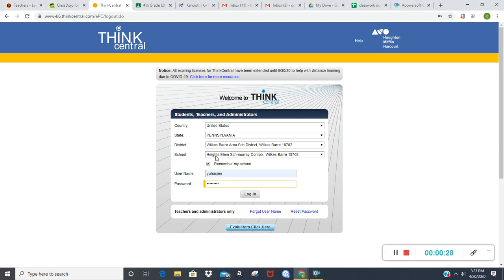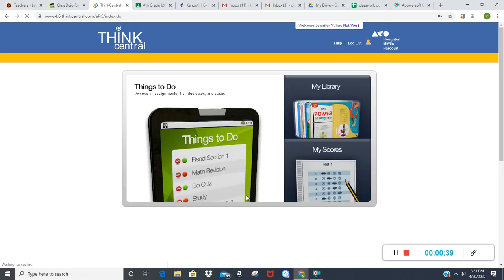Remember, it's very important that you remember your school so you don't have to keep putting in this information all the time. Now I'm going to click log in. Yours probably won't have quite as many things listed here as this example account does, but this should be your next screen that you see.